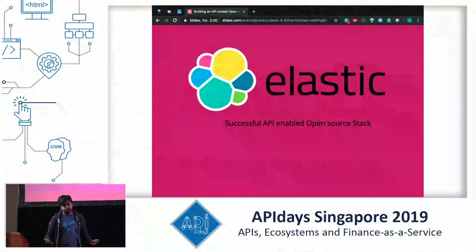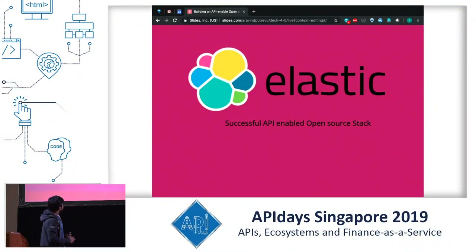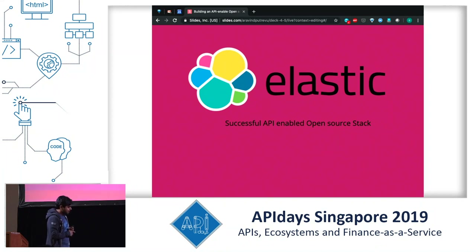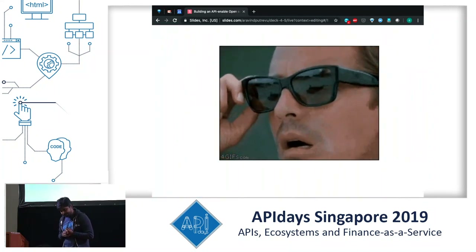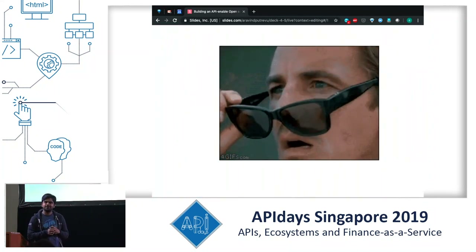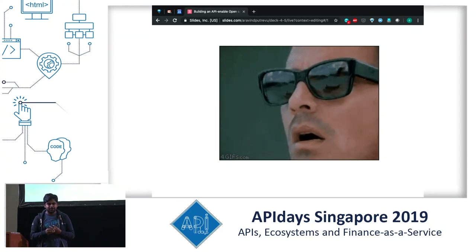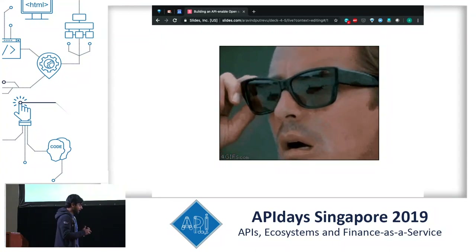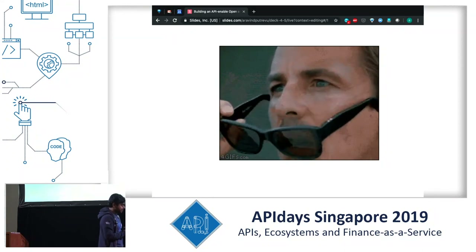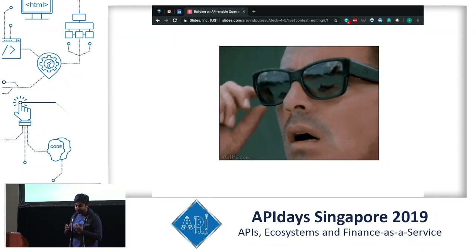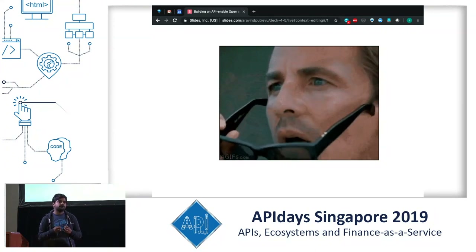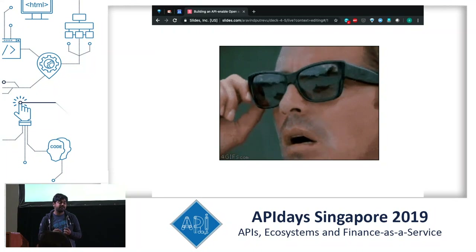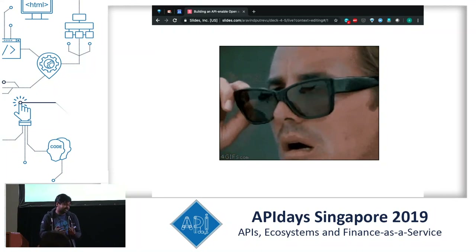What I'm going to talk about specifically is a successful API-enabled open source stack. Whenever I hear this I get a feeling of uncertainty, because I still feel there are a lot of problems I need to solve. The company thinks things are not so perfect, we're still developing, but there are a lot of people who have done this entire thing and felt like it is successful.